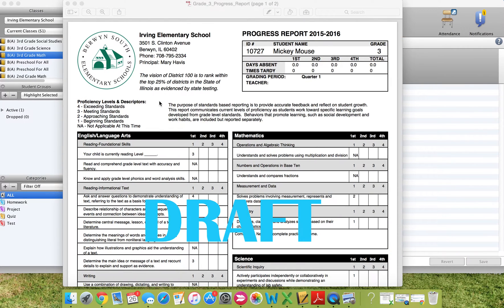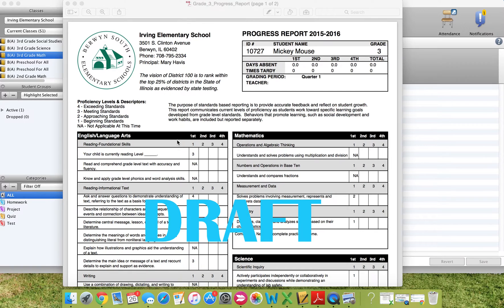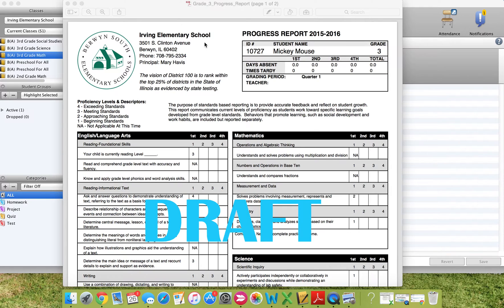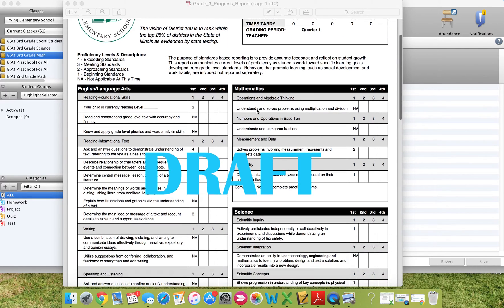This is an example of the grade 3 progress report. It is a draft. It is not the final version of the progress report. However, it gives you an idea of what the progress report looks like. So this is for a student named Mickey Mouse in third grade at Irving Elementary School. You'll see that each subject area has a box with a black heading.